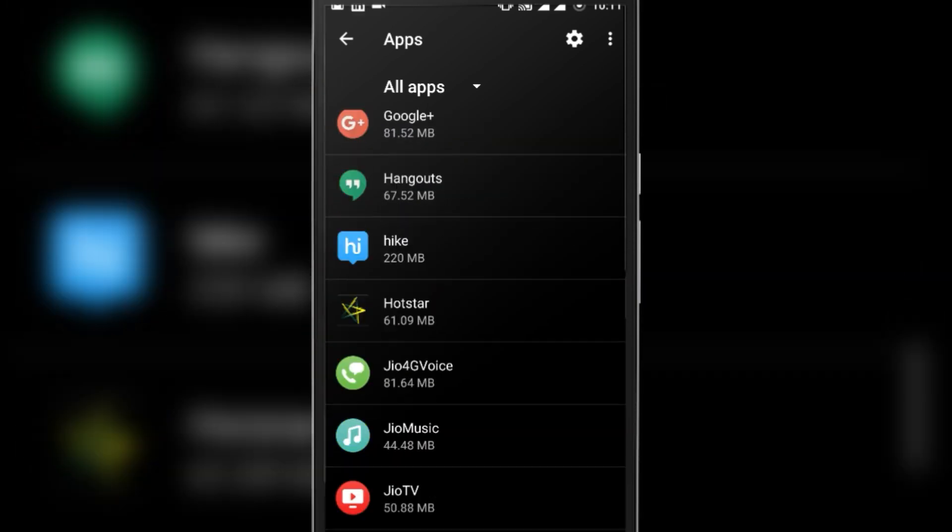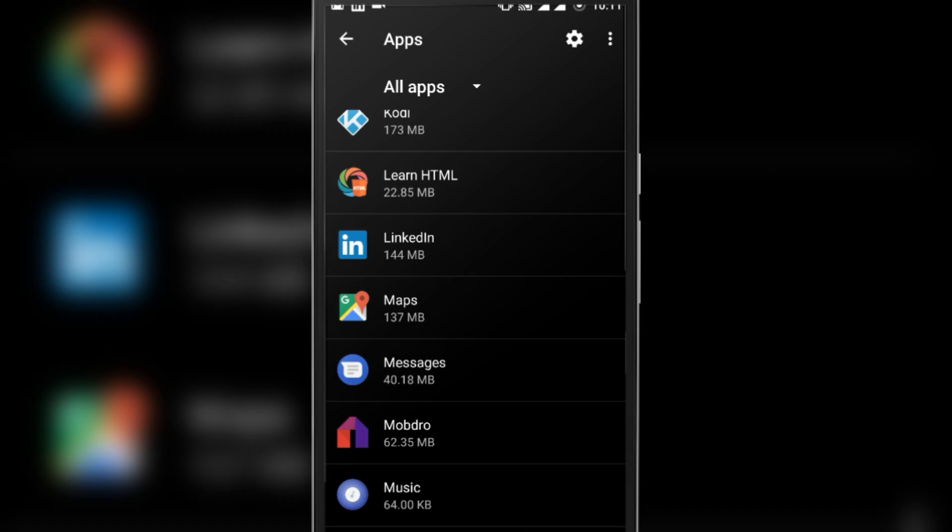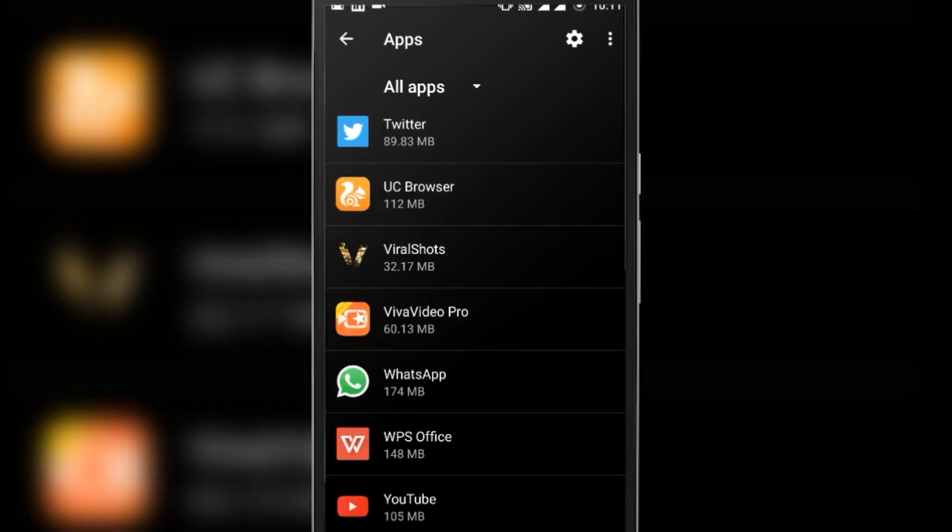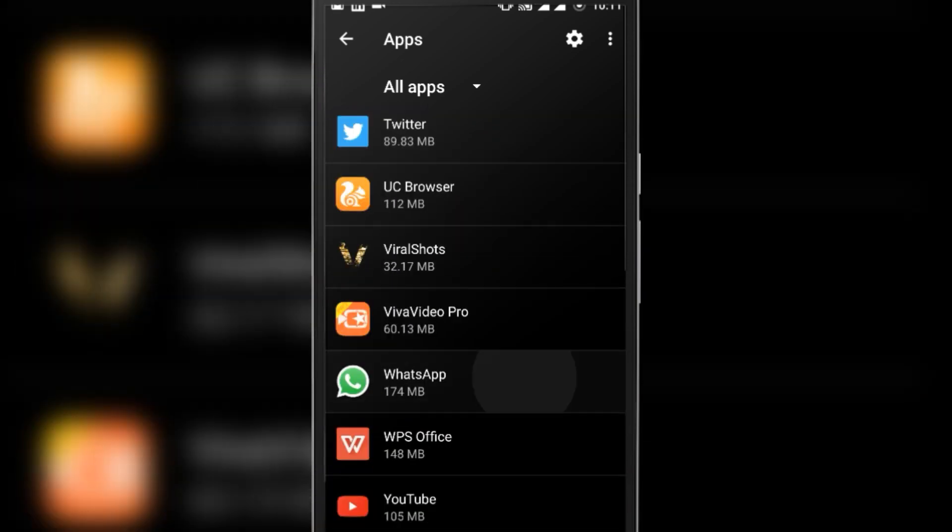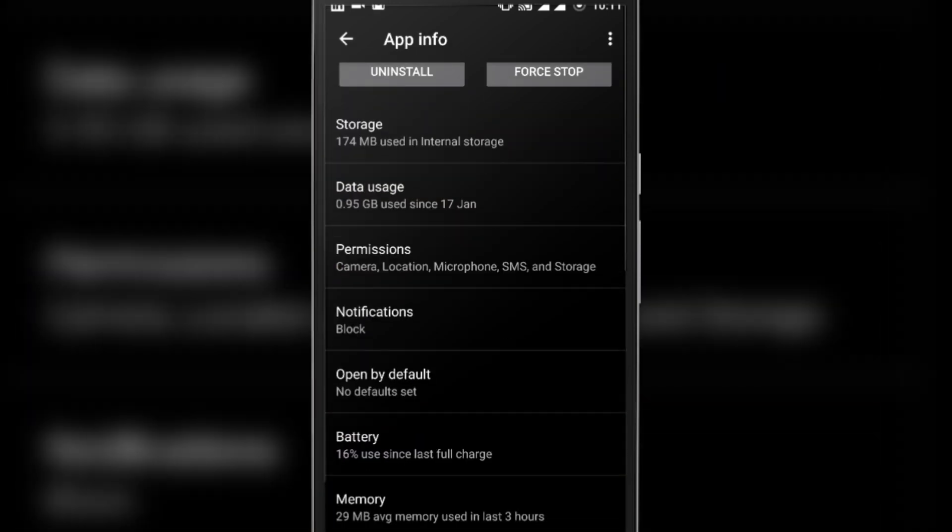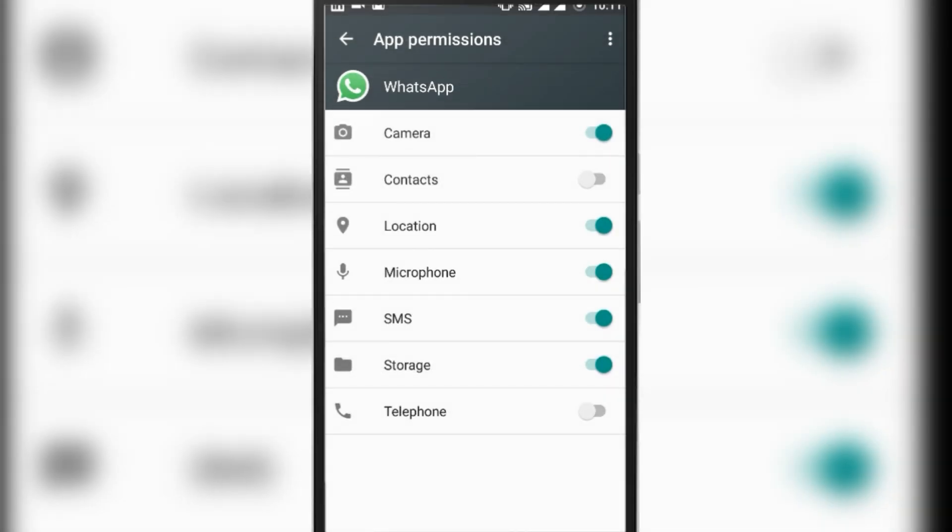Open WhatsApp. Now under WhatsApp, click on Permissions and enable permissions for Contacts and Telephone. You can even grant the permissions to all listed here.